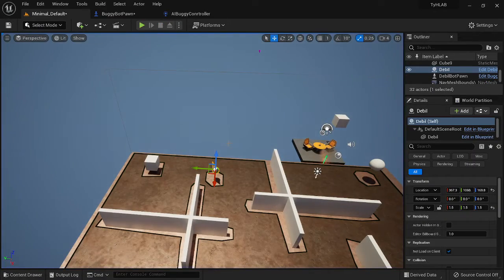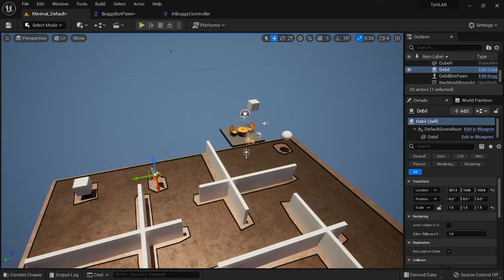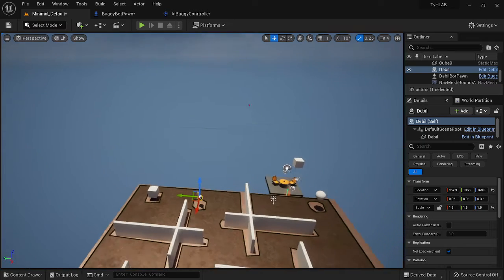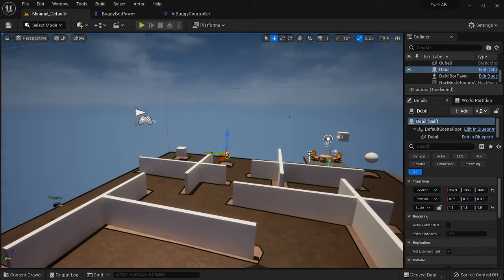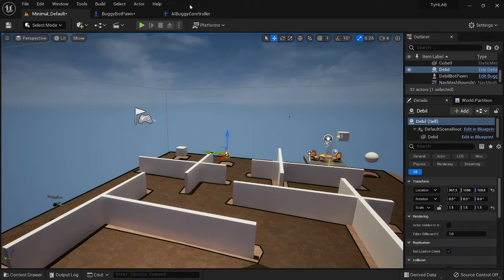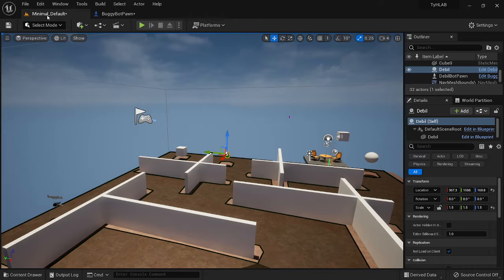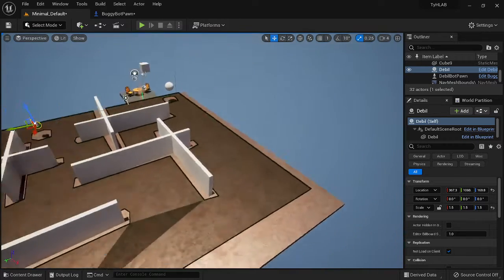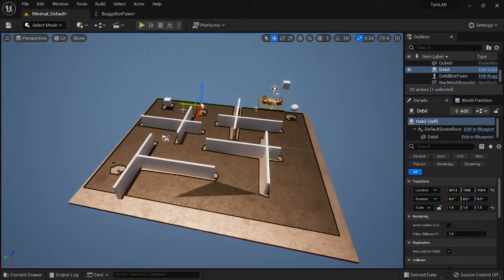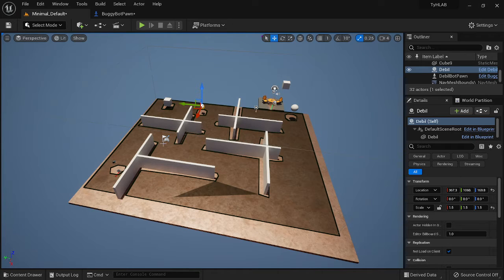There are a few things we want to change on this one, but it comes together pretty quickly. First off, we're going to need to make our level a little bit bigger — lay out a little bit of a maze so we have something for our buggy bot to navigate through.